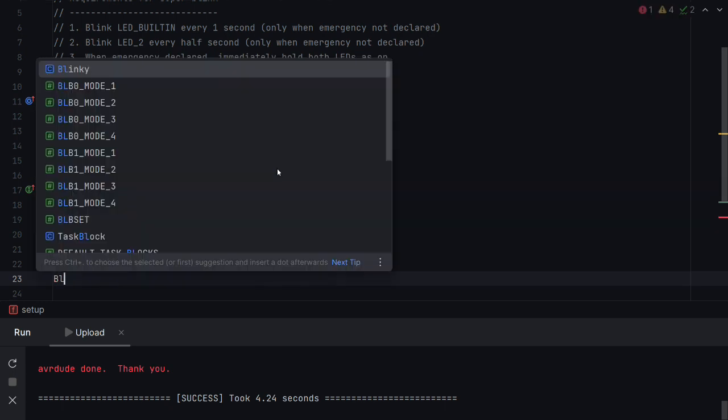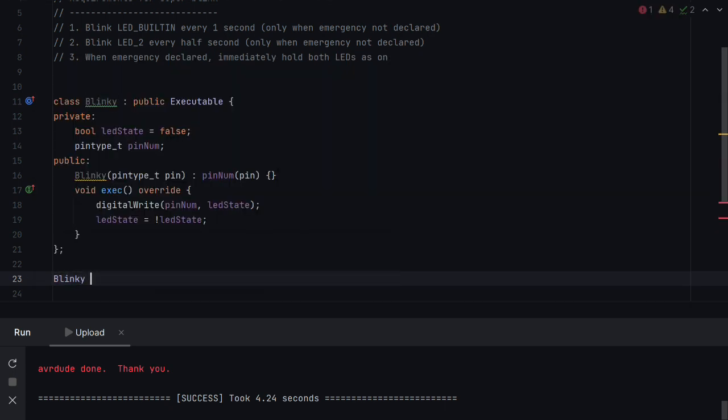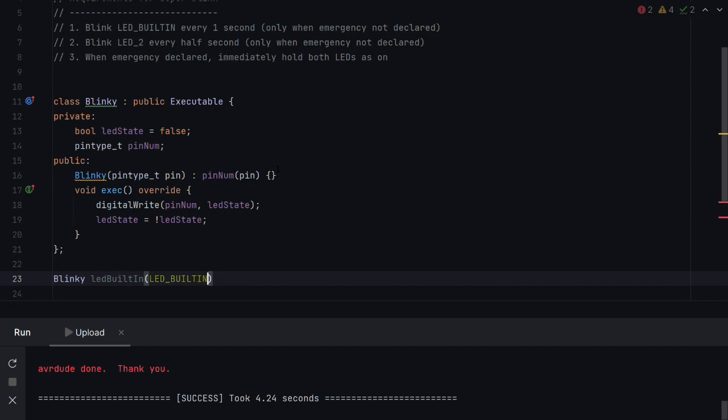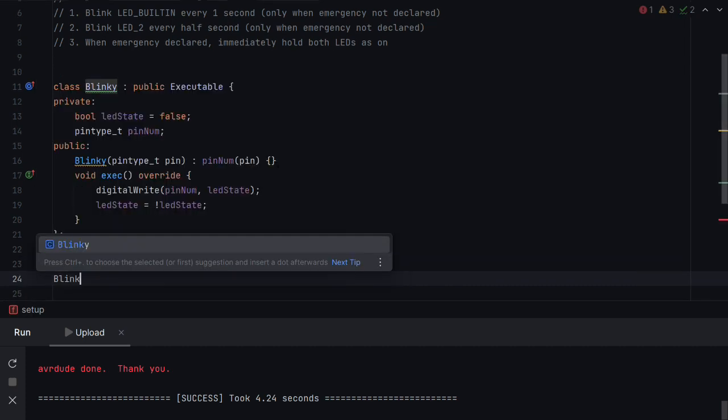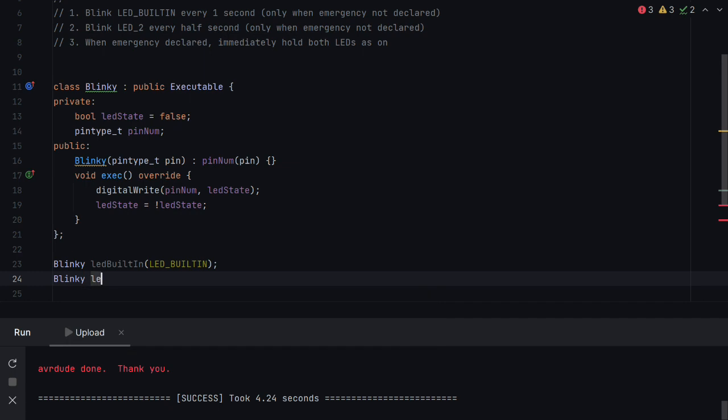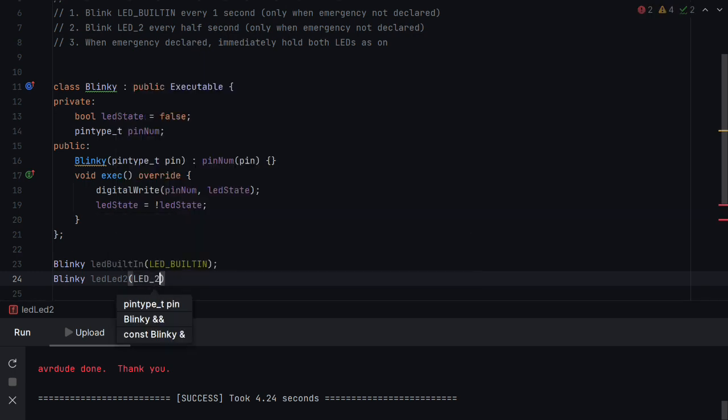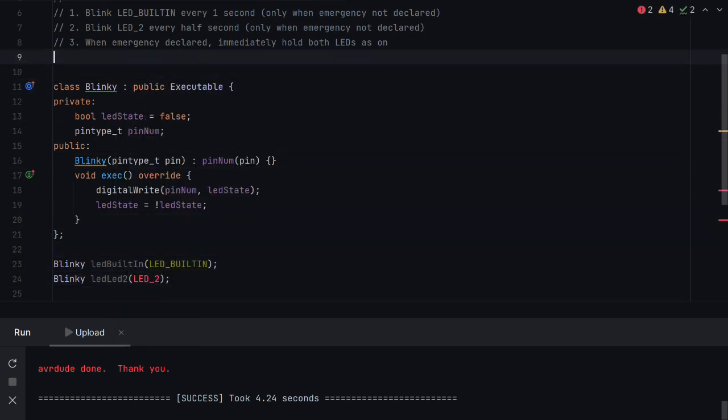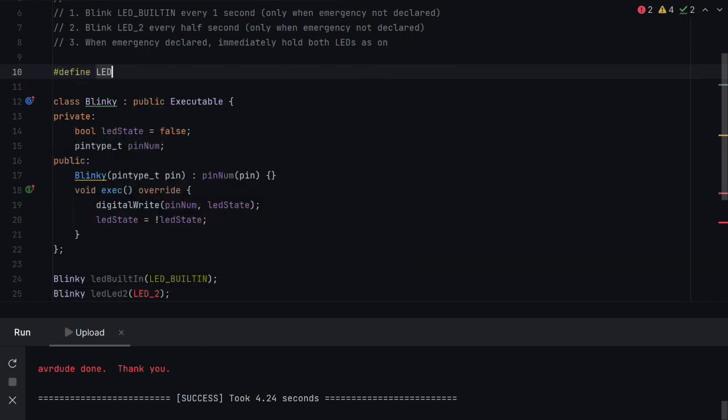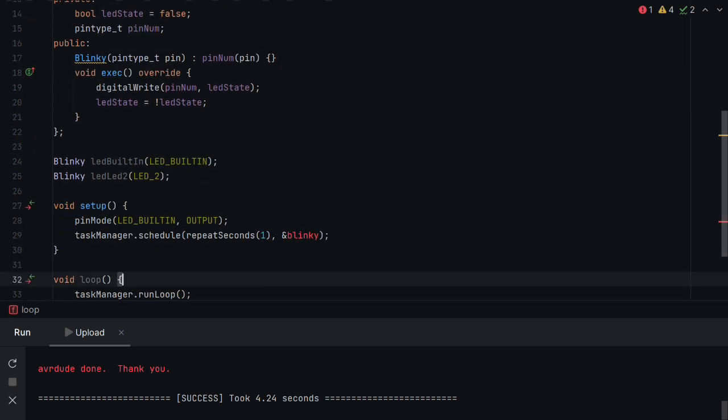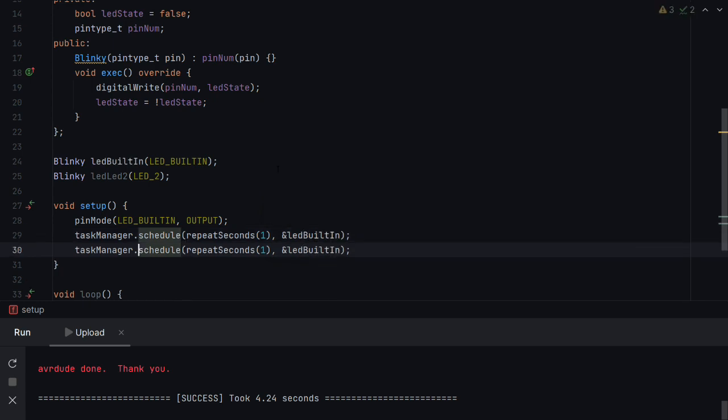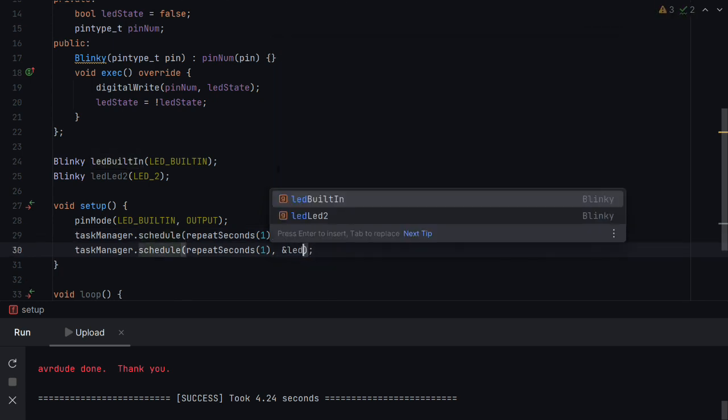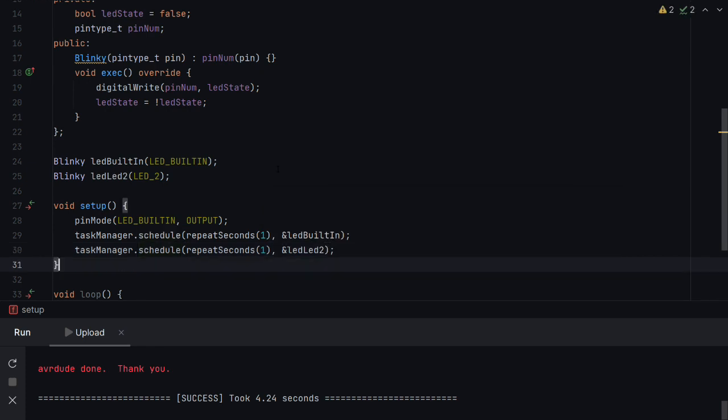So now we create a blinky. And we'll call this one LED built in. And we'll set it to LED built in. And we'll create another blinky underneath. And we'll set that to LED2 blinky. And we'll just call it LED2, just to have a slightly better name. And we'll set that to LED2. And now we'll define LED2 as pin9. And then in here, we just need to schedule them both. So we do LED built in and create another one and do LED2. And that is it. We've converted blinky.